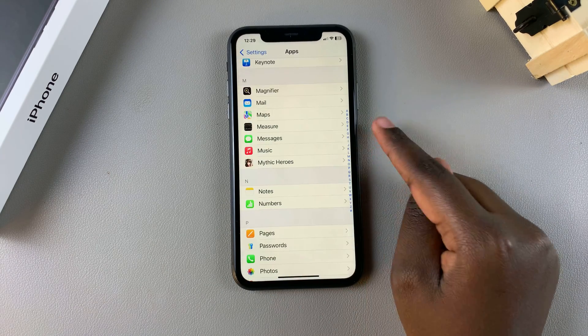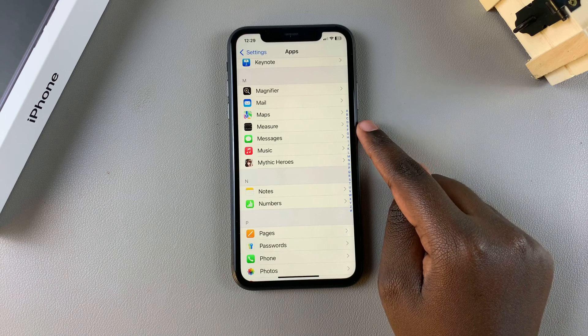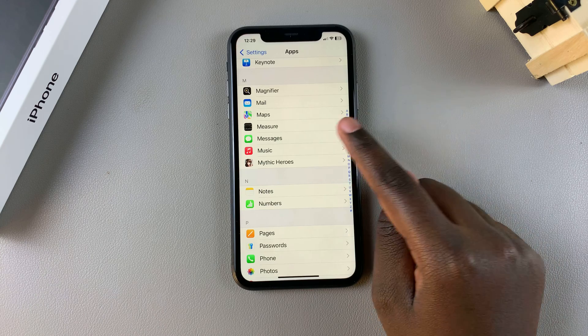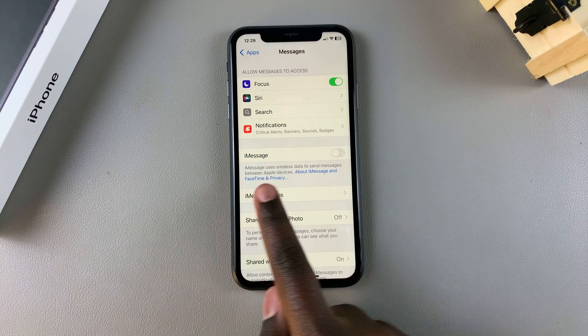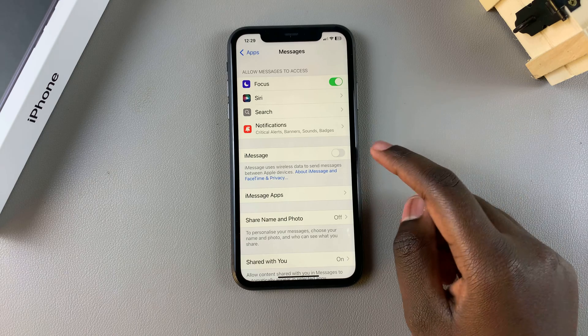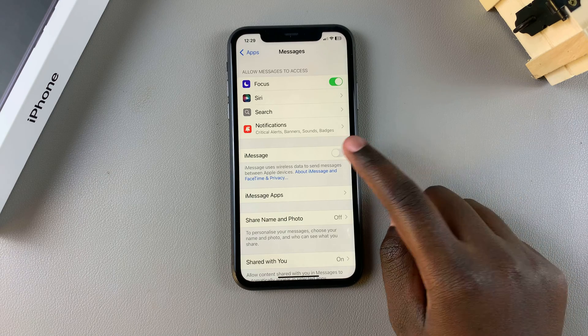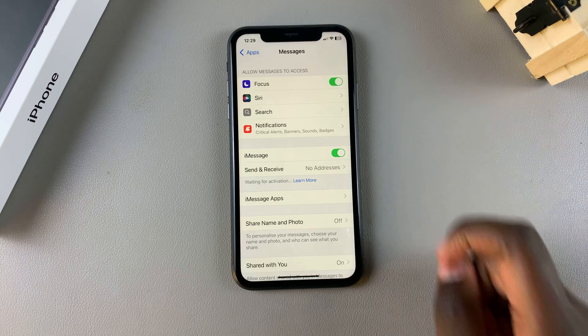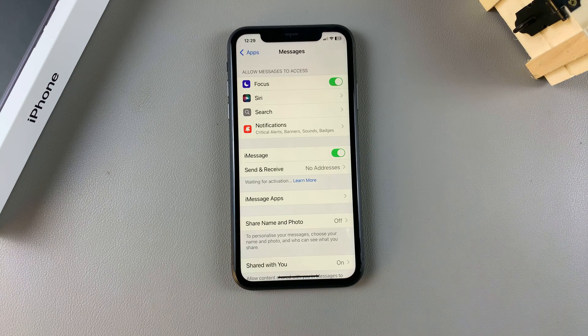Once you find Messages, tap on it. From here you should see the option iMessage. If you want to enable it, just tap on the toggle like that and it will be turned on.